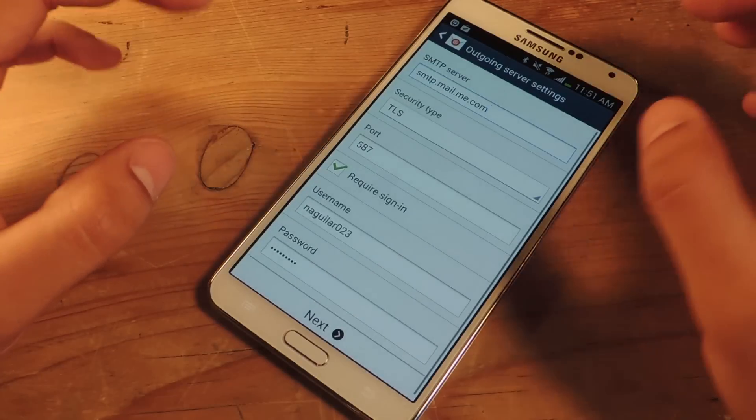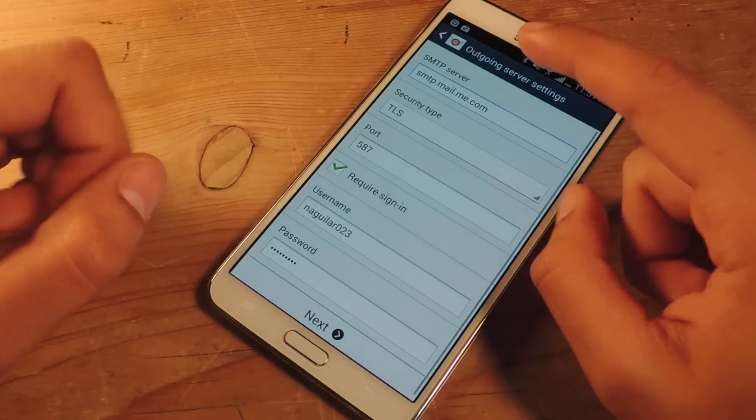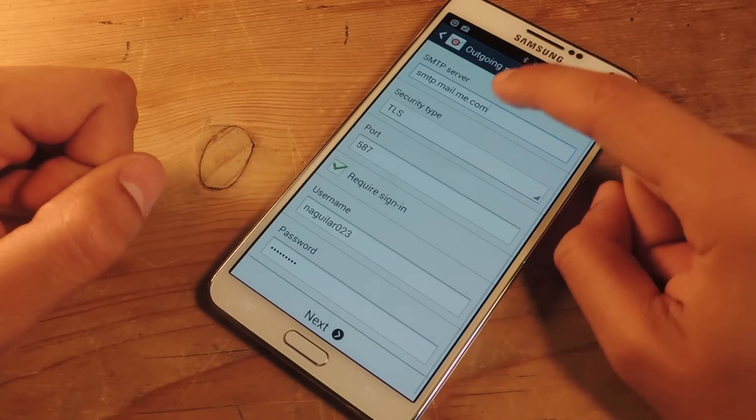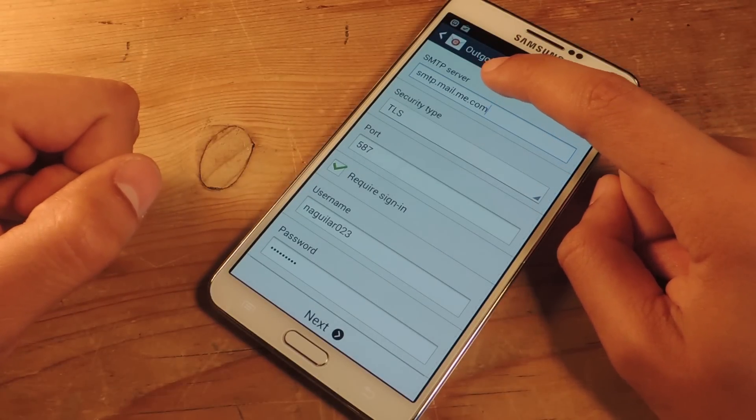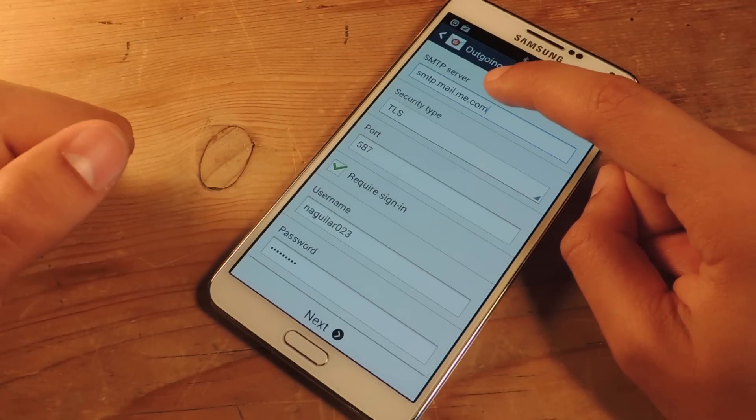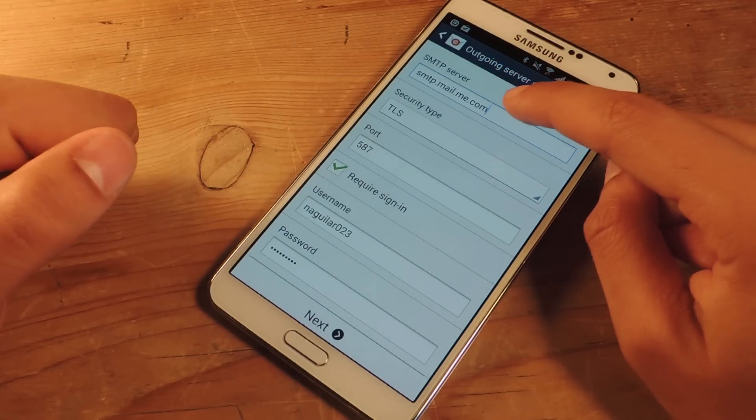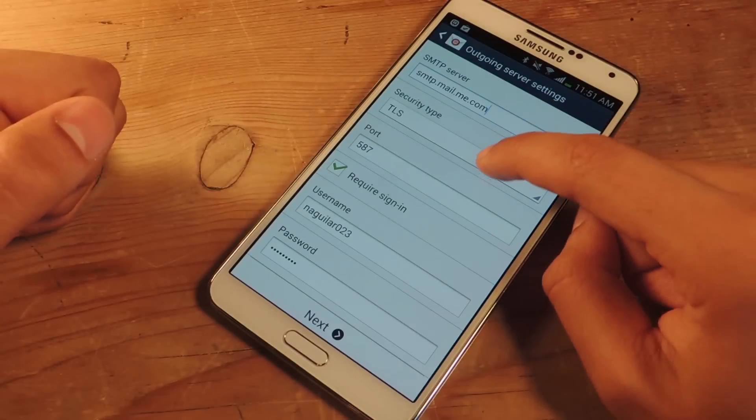It's checking incoming server. Now here you're going to put in smtp.mail.me.com. It's already set up.